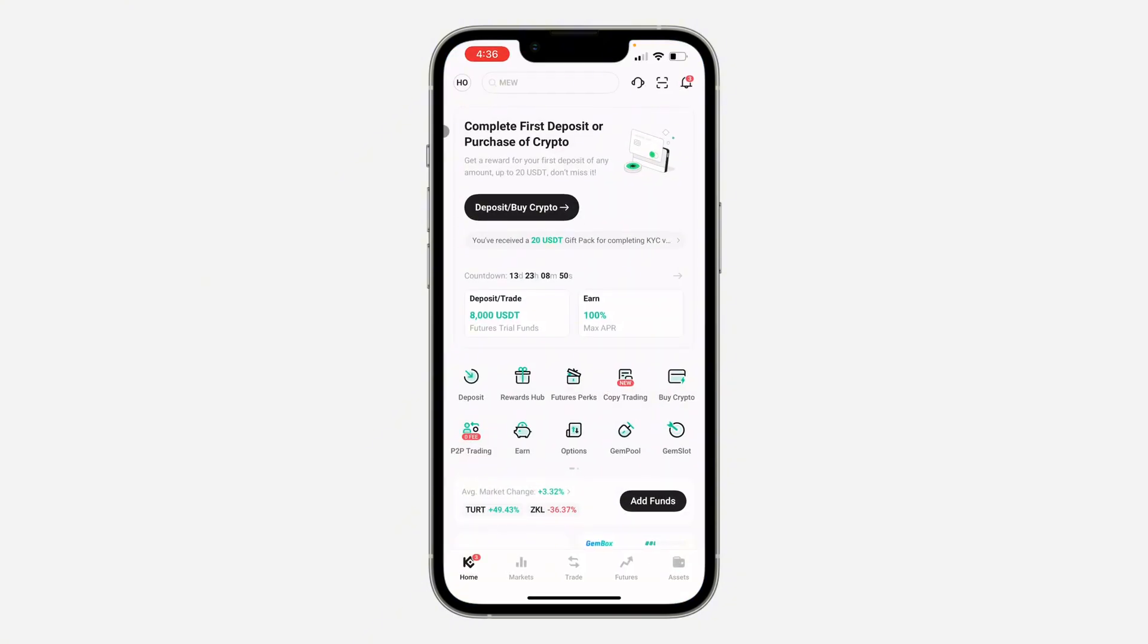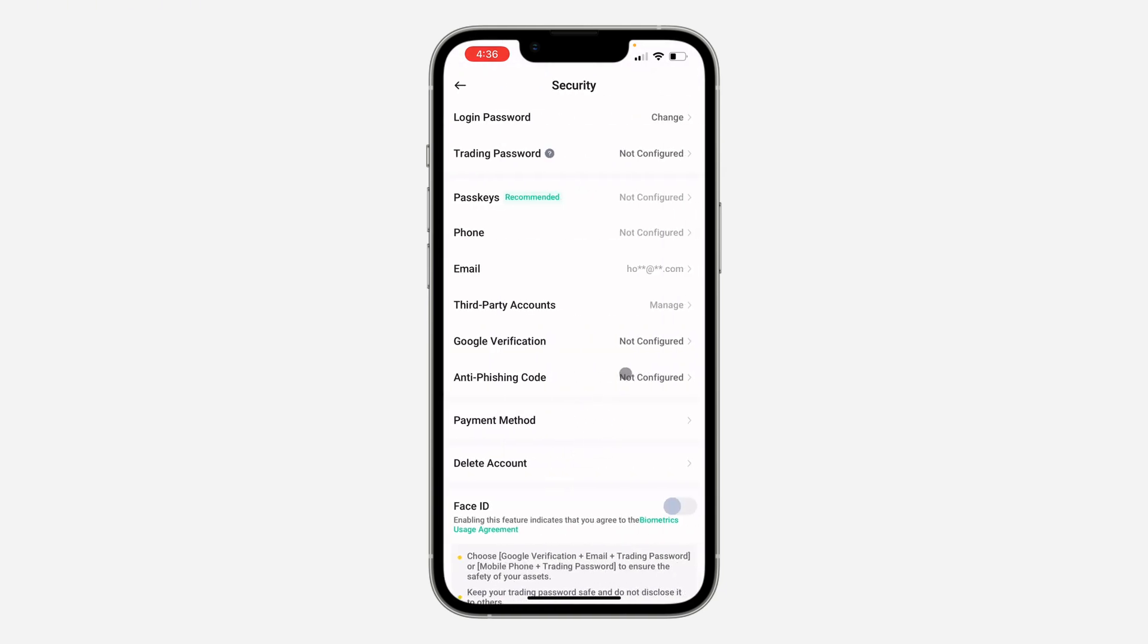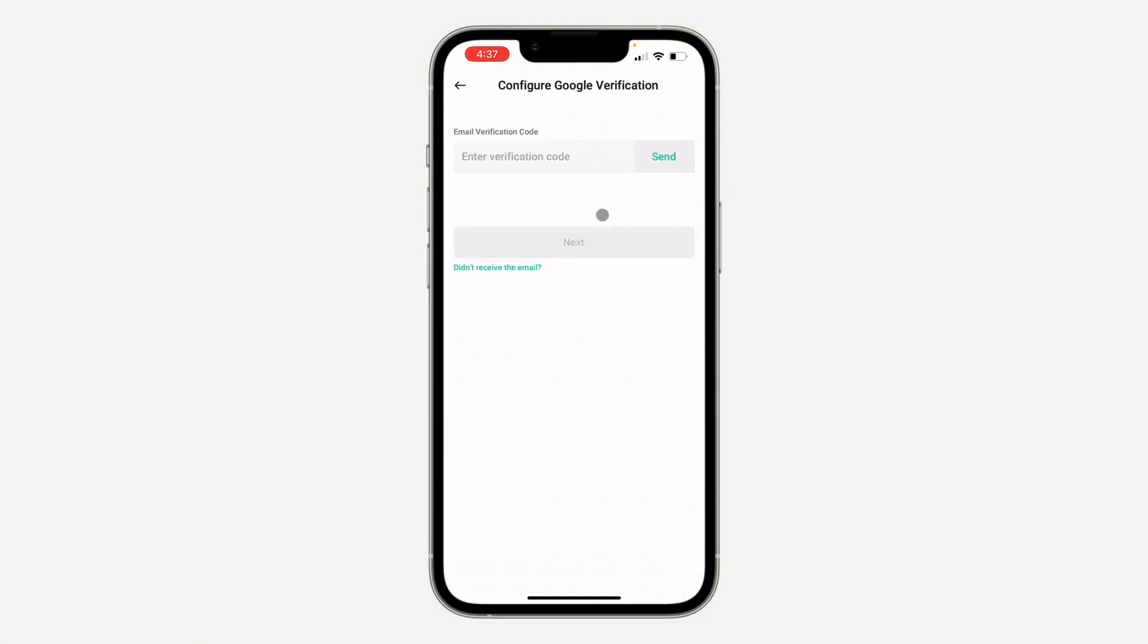First thing is open up the app and you need to click on your profile icon at the top left corner. Once you click on it, select Security right here. Under Security, click on Google Verification.